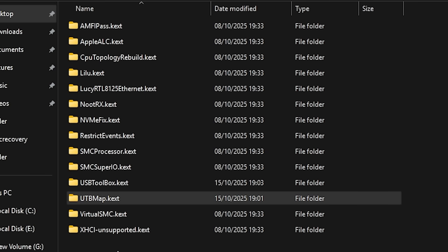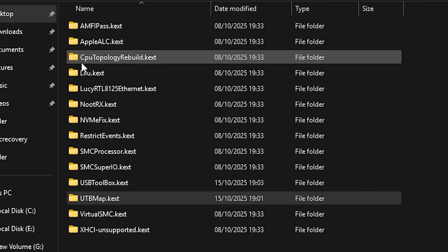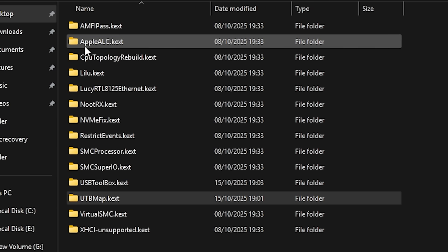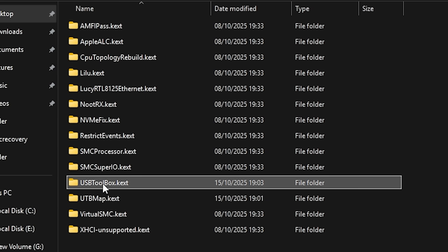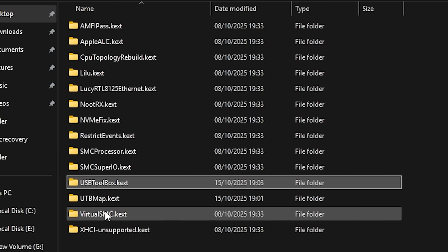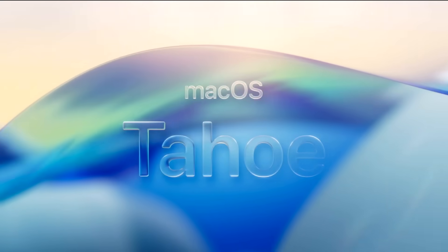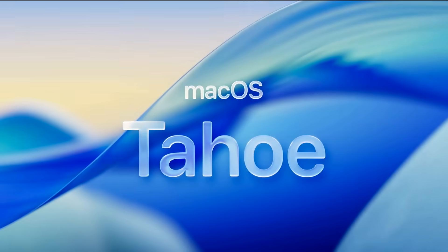Okay. So now my EFI folder was complete. I had all my kexts. I had all my settings configured. I had USB mappings set up. But I still needed the actual operating system. The macOS Tahoe.